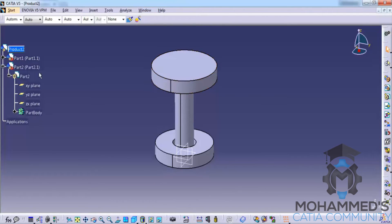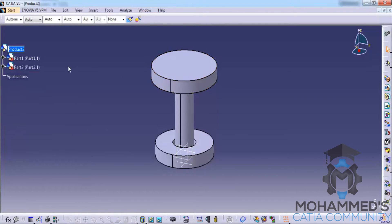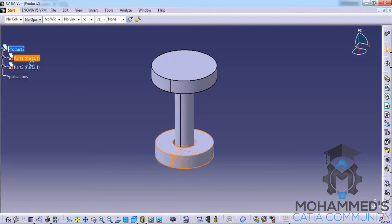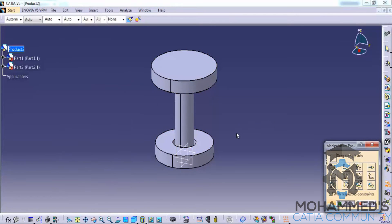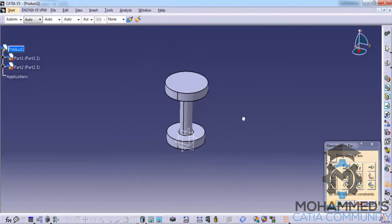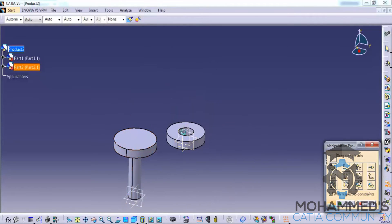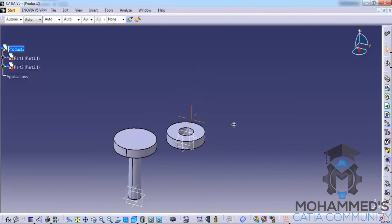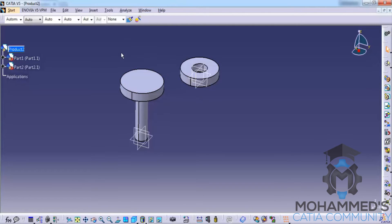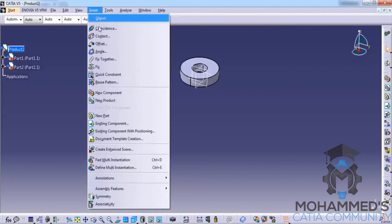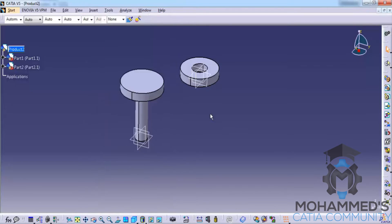Double-click on this product to come to the product design workbench. Now we can see that two parts are created and they are different parts. To verify, go to Edit > Move > Manipulate — as I've explained about the manipulate tool before, you can use it to move and separate them. As of now there is no constraint being created, so while I assemble this I will explain the different tools which I haven't explained in my previous tutorial.